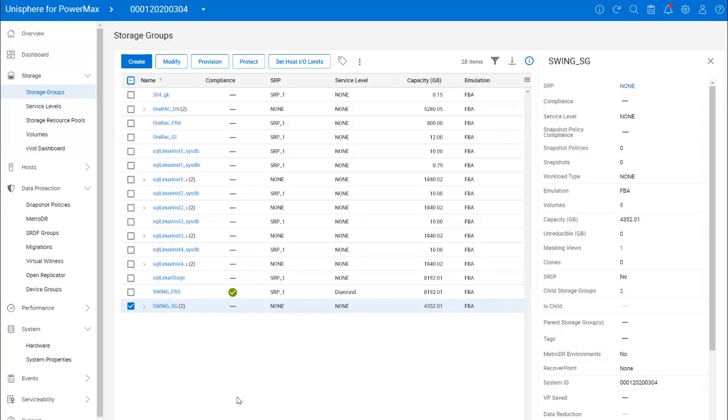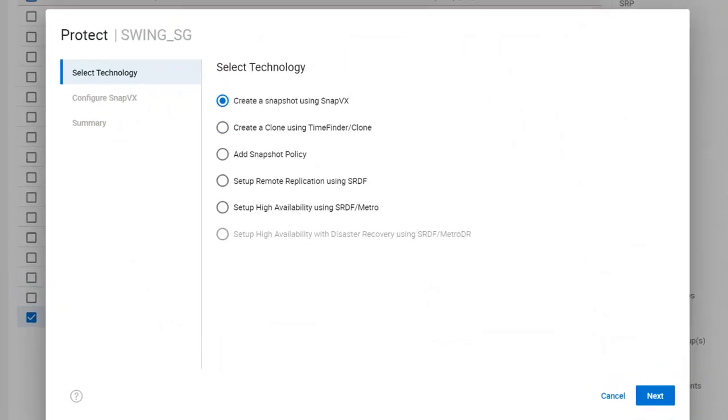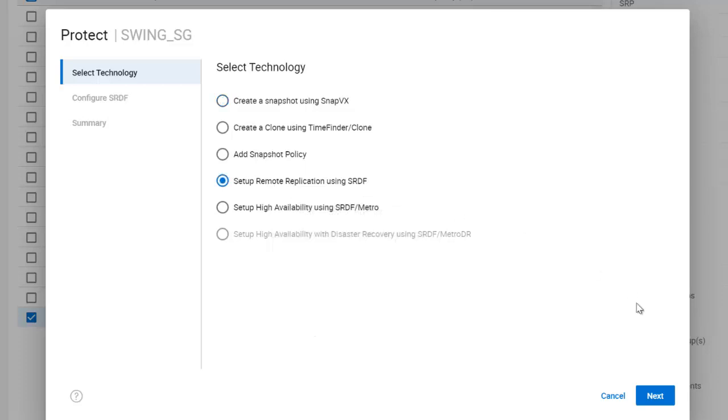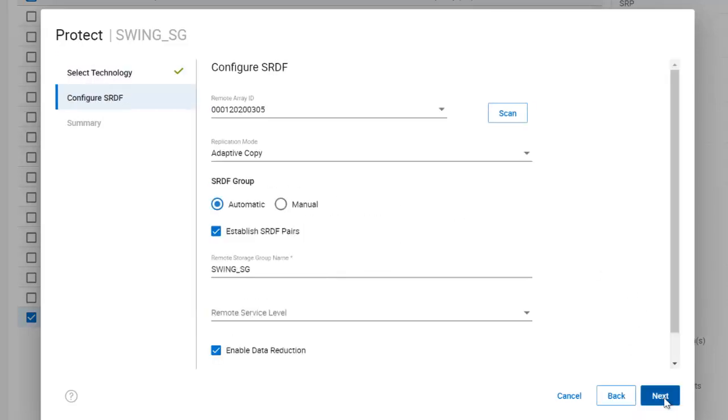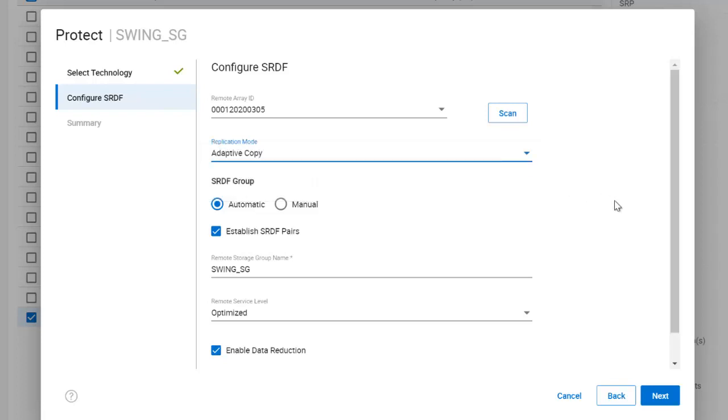Next, let's add some storage groups to it. I have selected SwingSG, the parent storage group in which my ASM disk groups SwingData and SwingRedo are stored. Selecting Protect, I will now choose Setup Replication using SRDF. We only have one target, so that option is pre-populated. But we can choose our replication mode. We have Adaptive Copy, Synchronous, and Asynchronous. The last two are self-explanatory, but Adaptive Copy is a mode where, during heavy writes, the R2 is allowed to fall behind and then catch up later when the load allows. I think of it as similar to Maximum Availability mode in DataGuard.